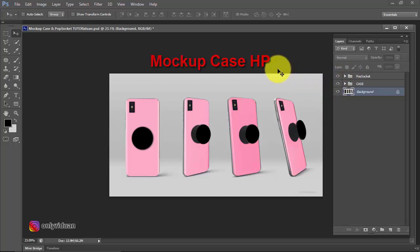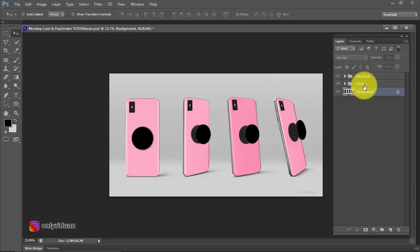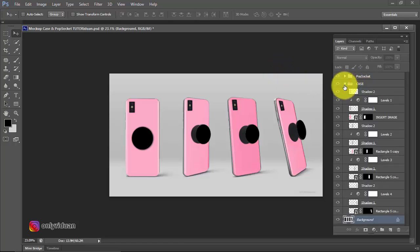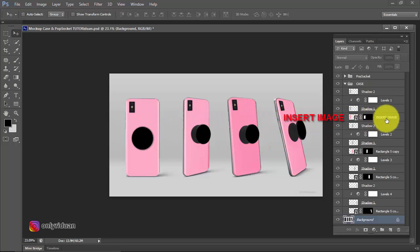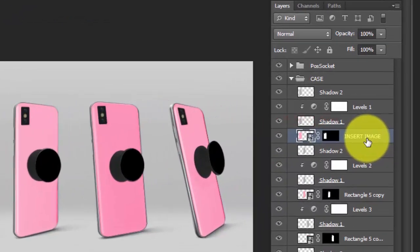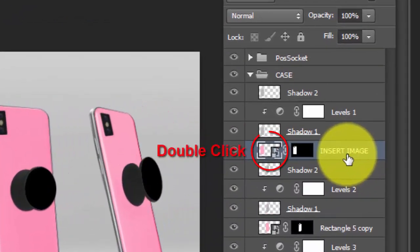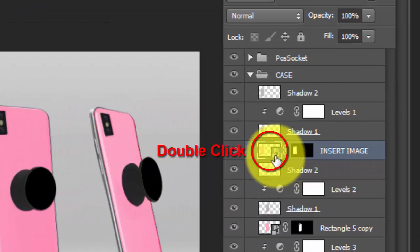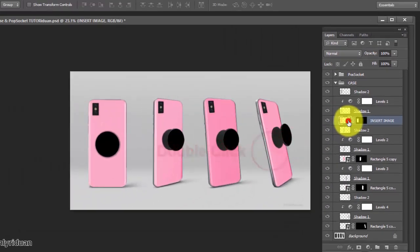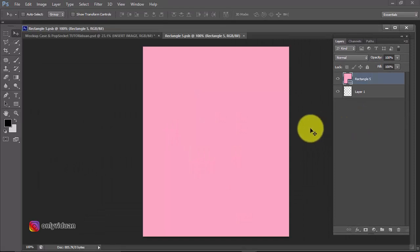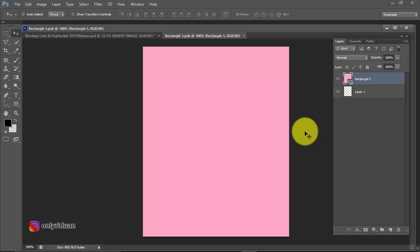Alright, let's start with how to use this mockup I made. We will insert an image into the phone case. Open the case group like this. To insert an image into this phone case, you select this insert image layer. You just need to double-click here, not on the black color, just double-click here.